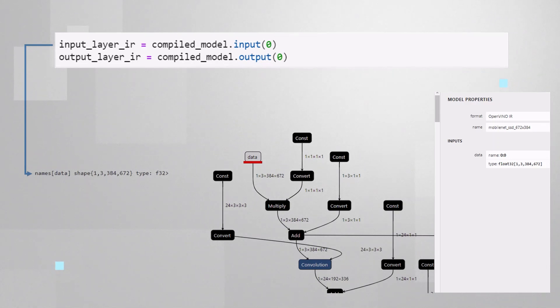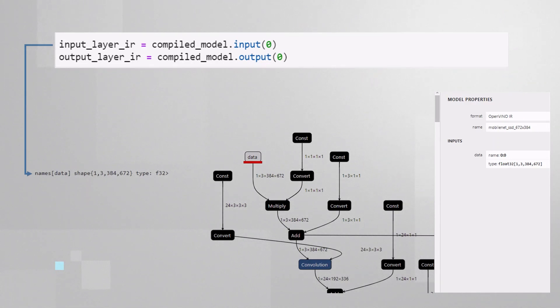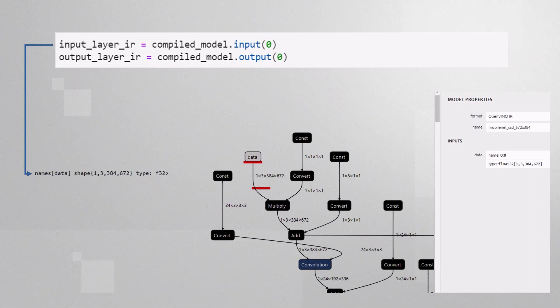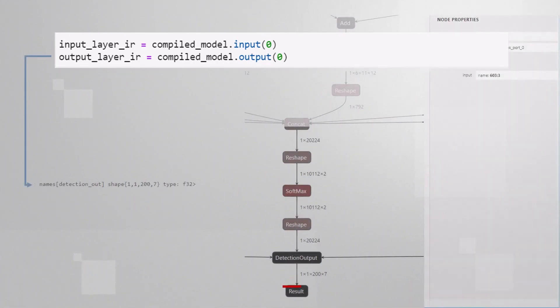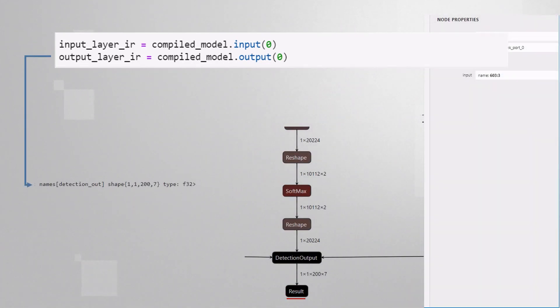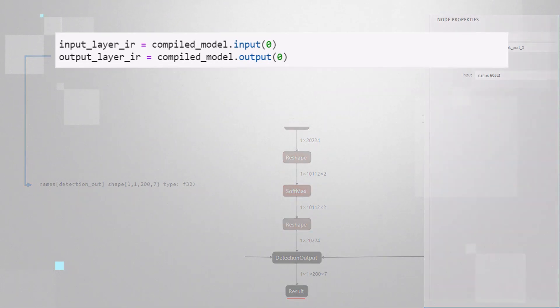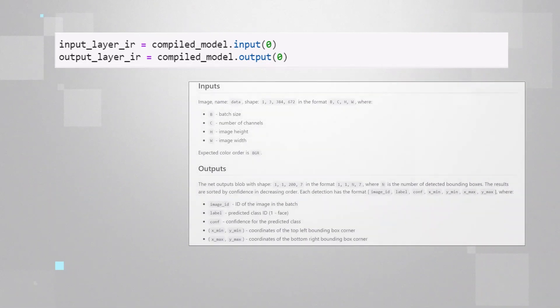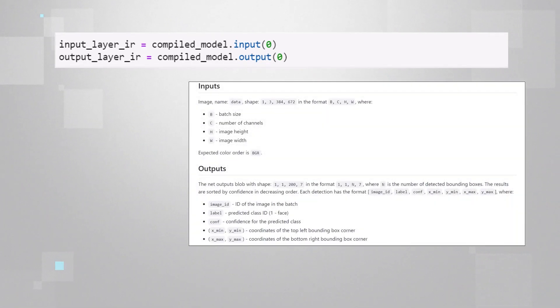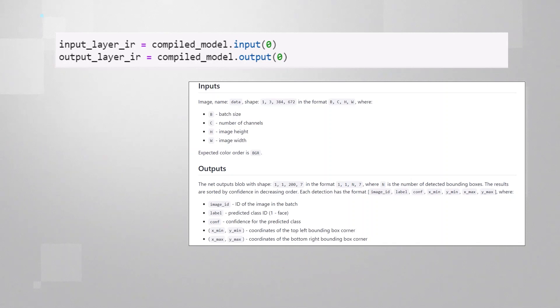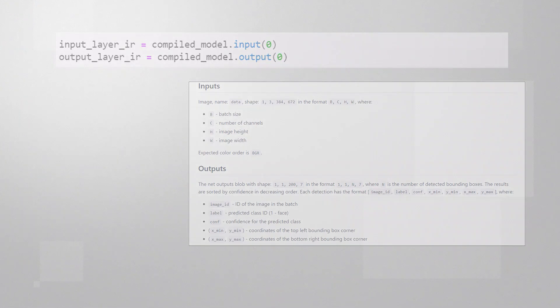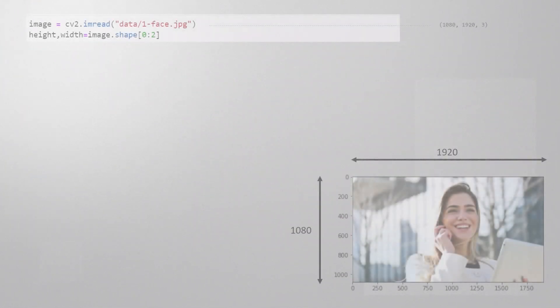We will adjust the input image to fit into these sizes, and the output layer is also here, this is the result of the inference. And you can find the description of each of the input and output in the model description.